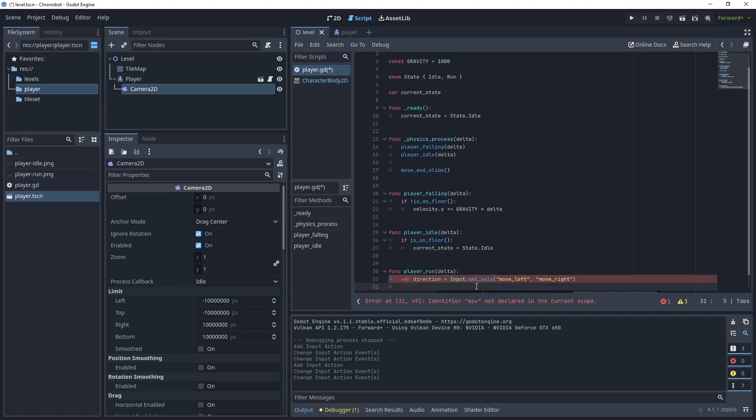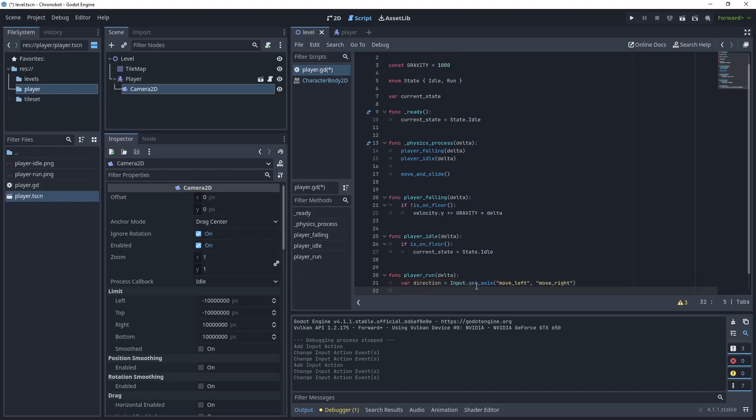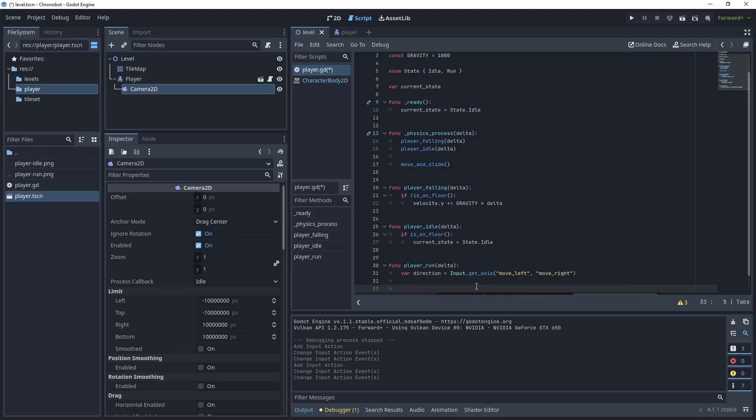Just use move left and move right. So now that we're getting the direction from the input the direction will be either 1 or minus 1 depending on if it's moving right or left.